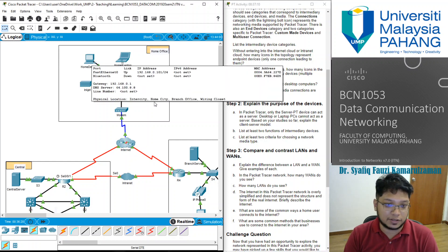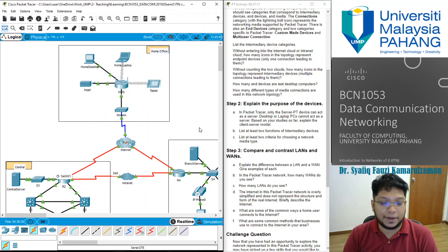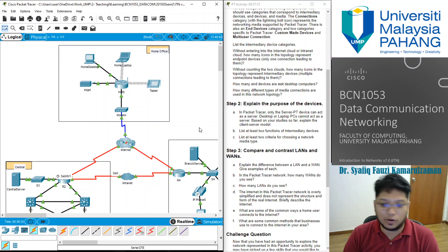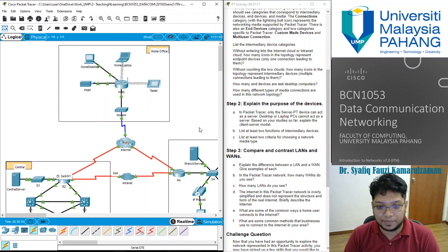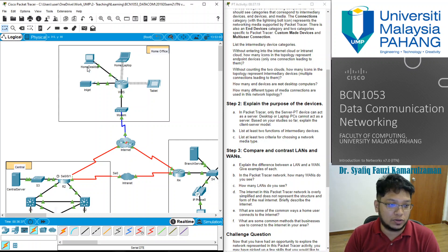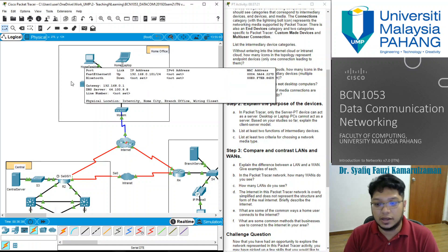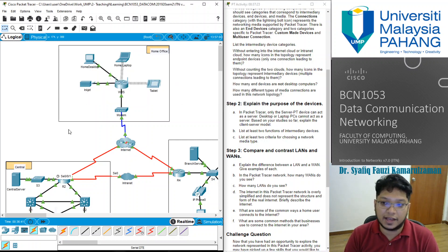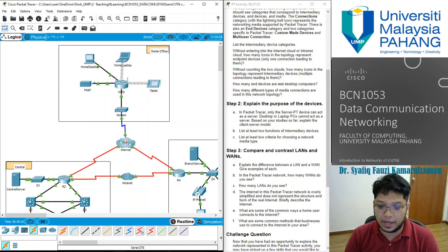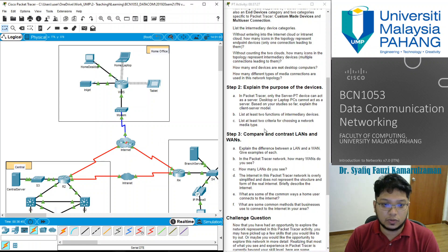Clients are hosts that have software installed that enables them to request and display the information obtained from the server. The client can also be configured as a server simply by installing the server software. However, to differentiate between client and server in Packet Tracer, you cannot modify a home desktop into a server — you can just create a new central server for the purpose of a server. In Packet Tracer, you cannot emulate a device that can become both client and server at the same time.